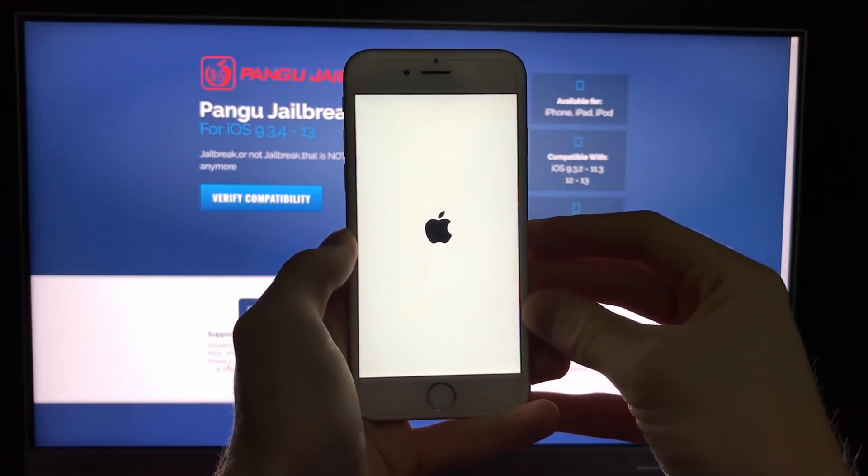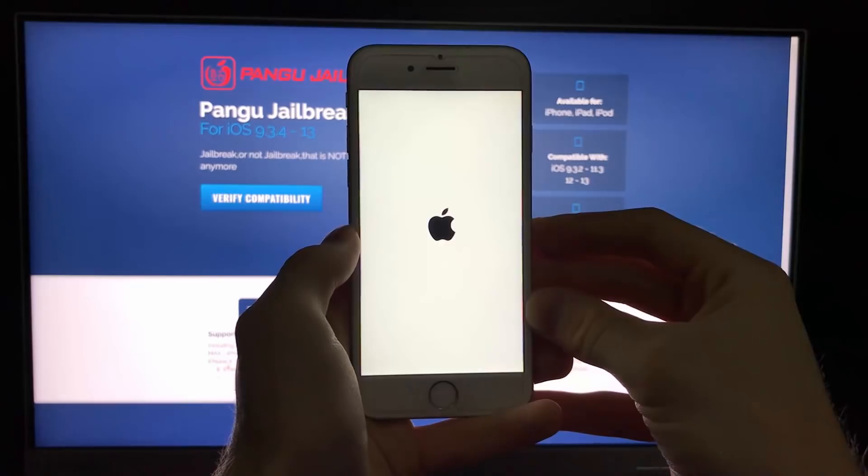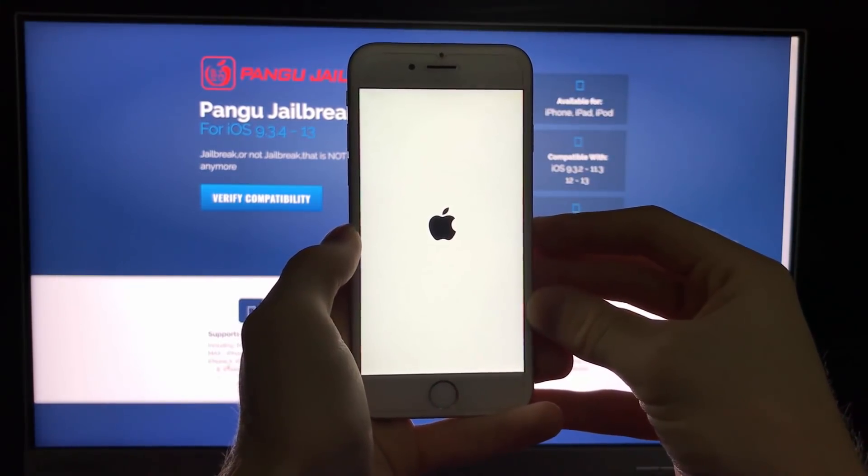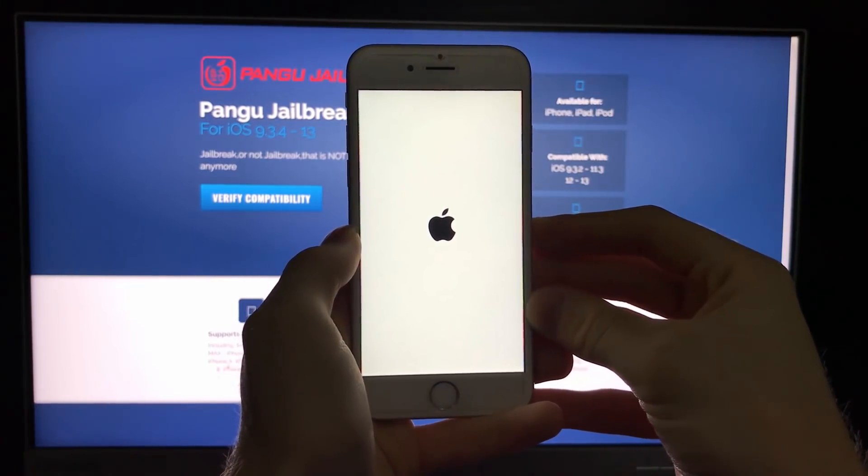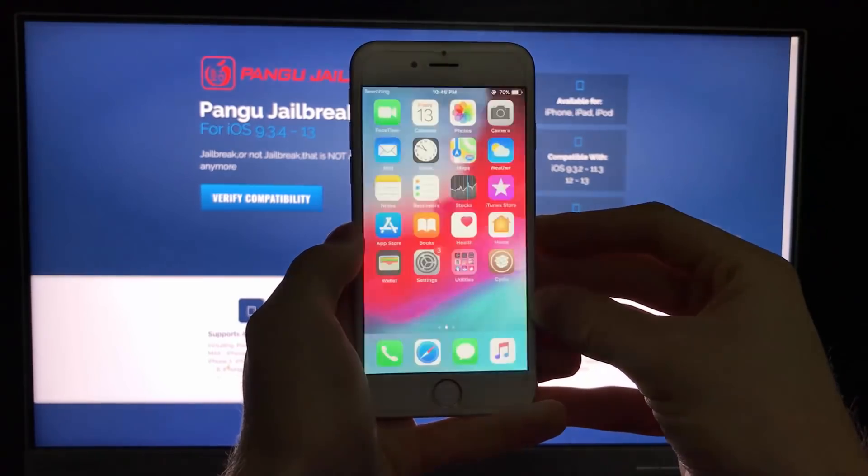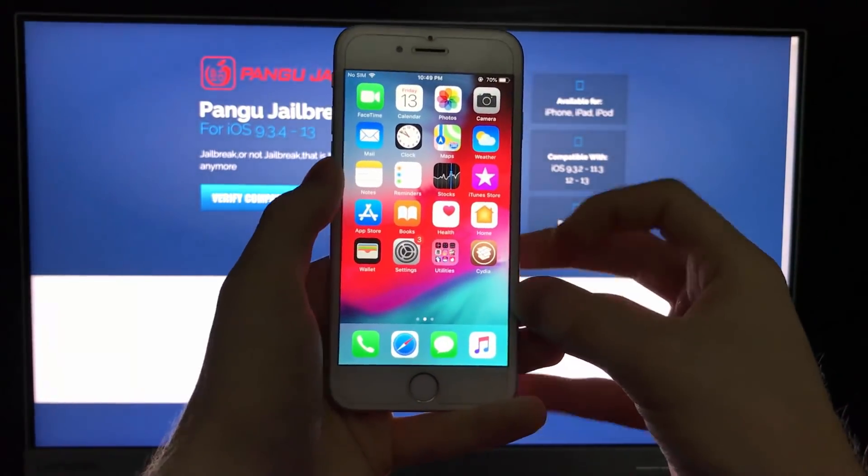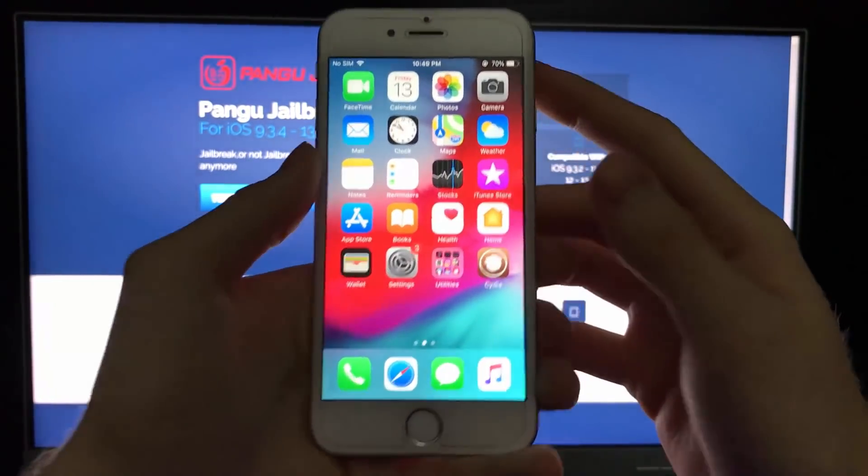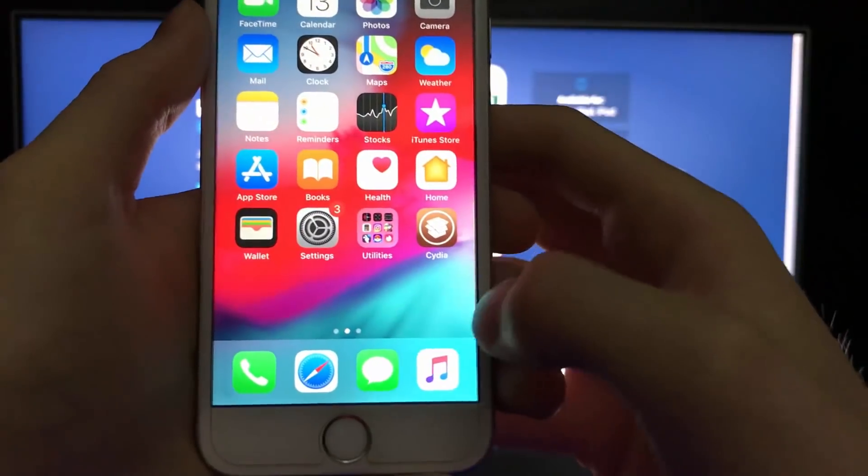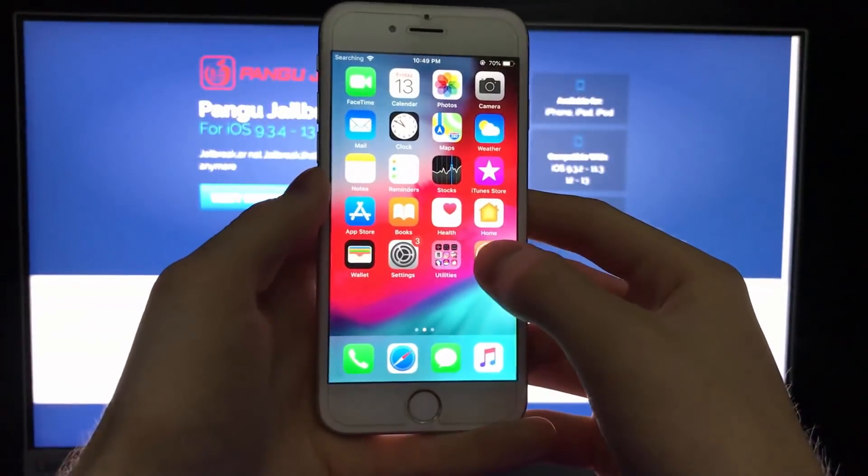So basically guys this is really simple to do. You will get Cydia for free on your device without any problems. iosjailbreak.pw and as you can see I've got Cydia installed on my phone.